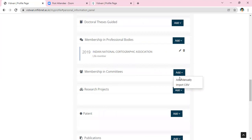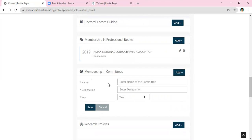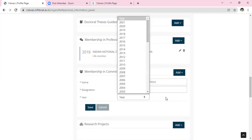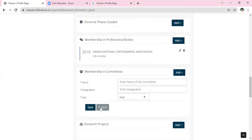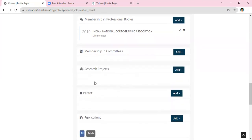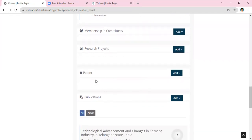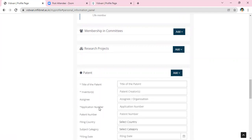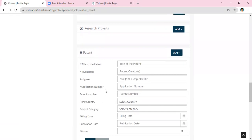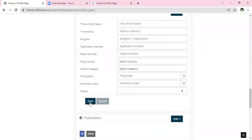For membership in any committees, click Add and manually enter the membership and committee details, your designation in that committee, and the year you joined. Then click Save. Similarly, click on Research Products, add information, and if you have any patents click the Add button, enter the patent details, and click Save.